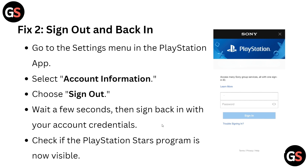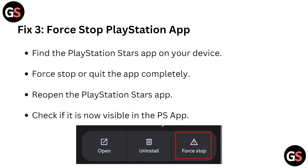Fix 3: force stop your PlayStation Stars app. Find the PlayStation Stars app on your device, force stop and quit the app completely, then reopen the PlayStation Stars app. Check if it is now visible in your PS app or not.